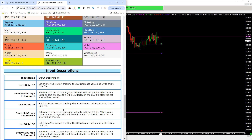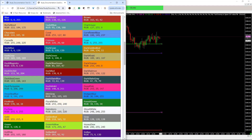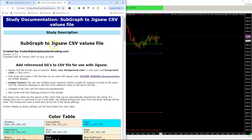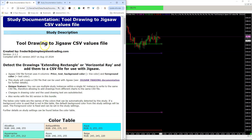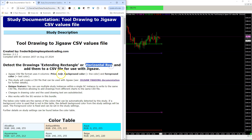All the settings are described here and it's pretty straightforward, so it should be easy to set up. The other study in the bundle is tool drawing to Jigsaw CSV. It basically allows you to draw extending rectangles or horizontal rays on your chart, and the study will detect them, detect any changes to them, and format a CSV file to be used with Jigsaw.